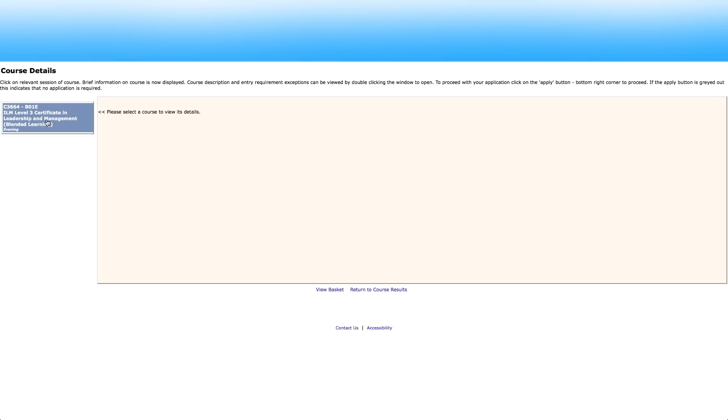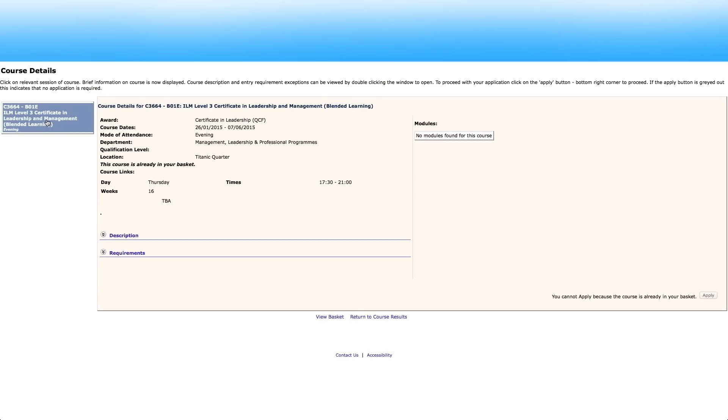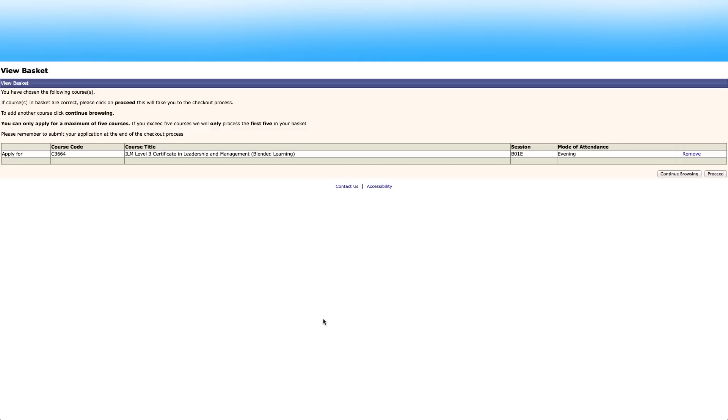Left click on the course to display additional information. Click apply to add to the basket. You can continue browsing and add up to five courses to apply for, or click proceed to continue.